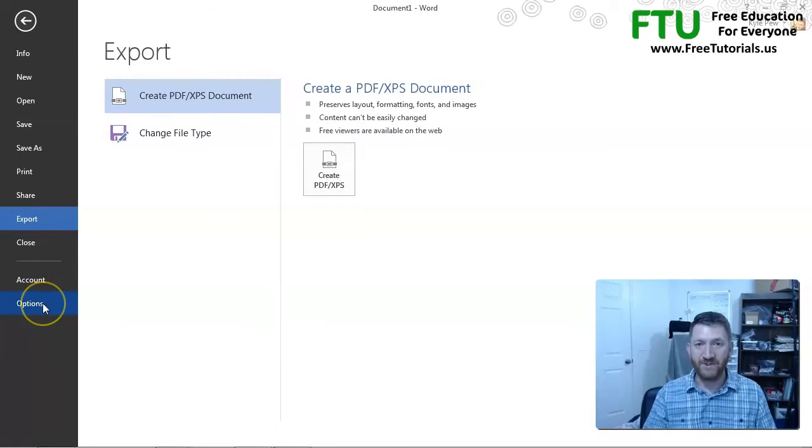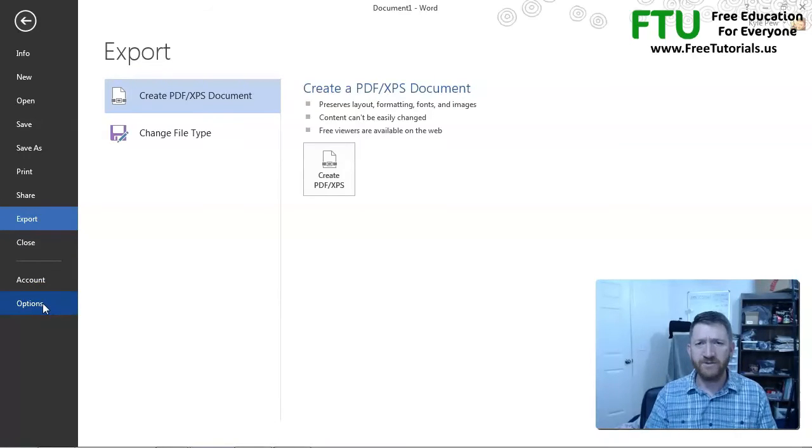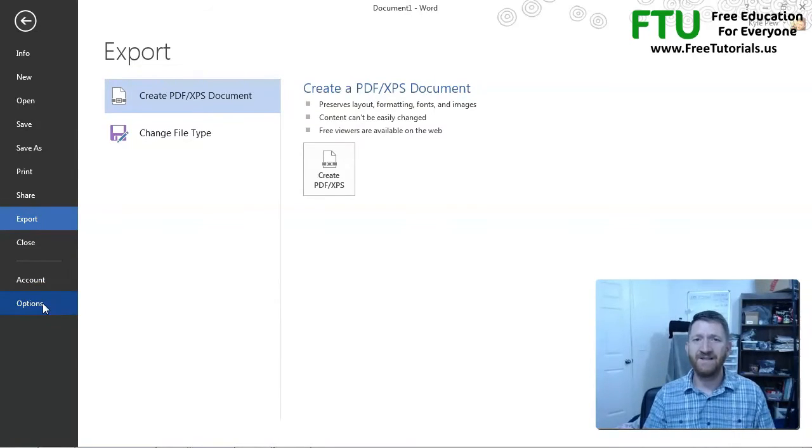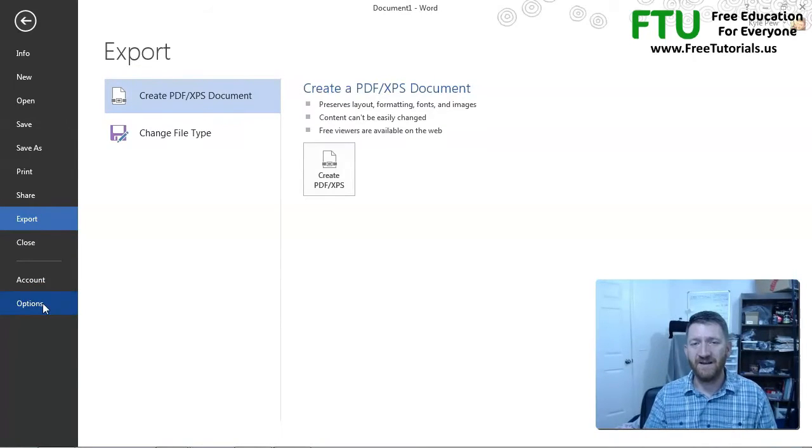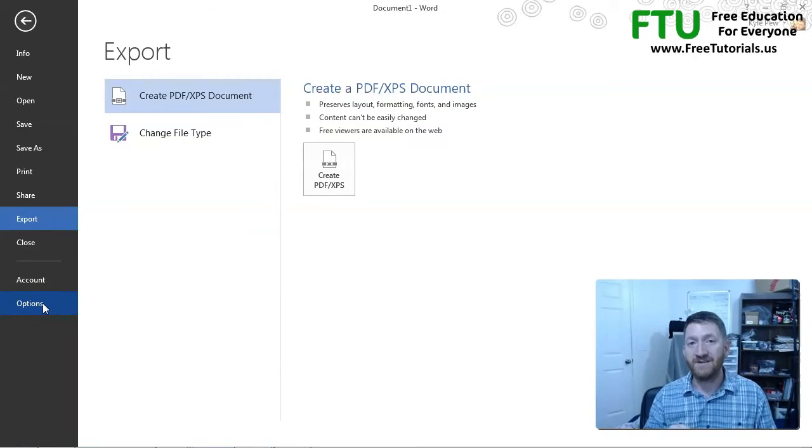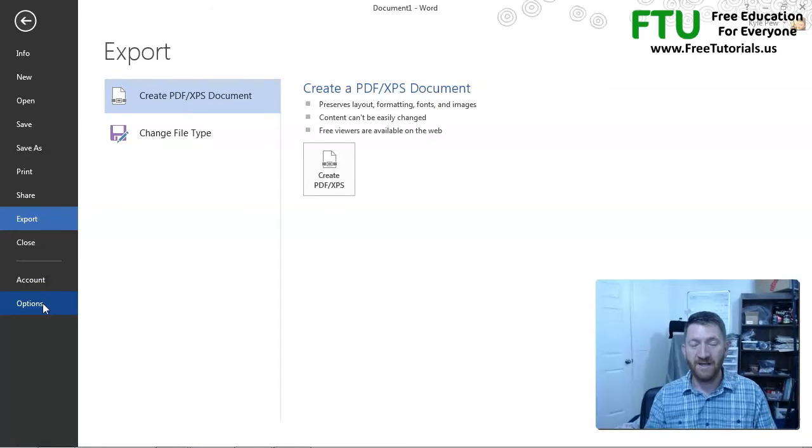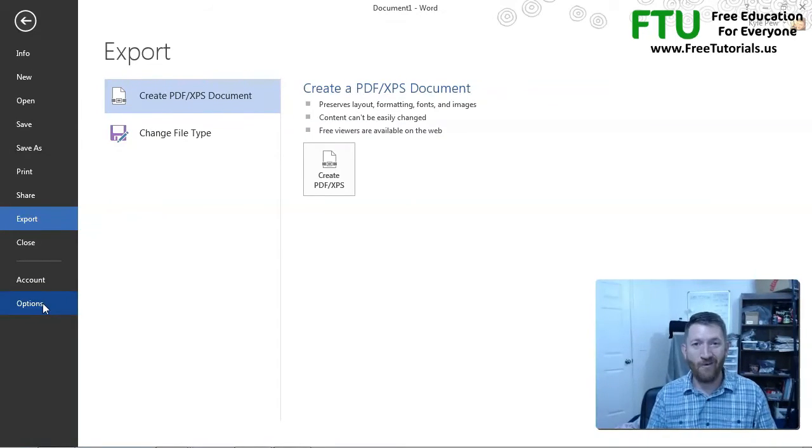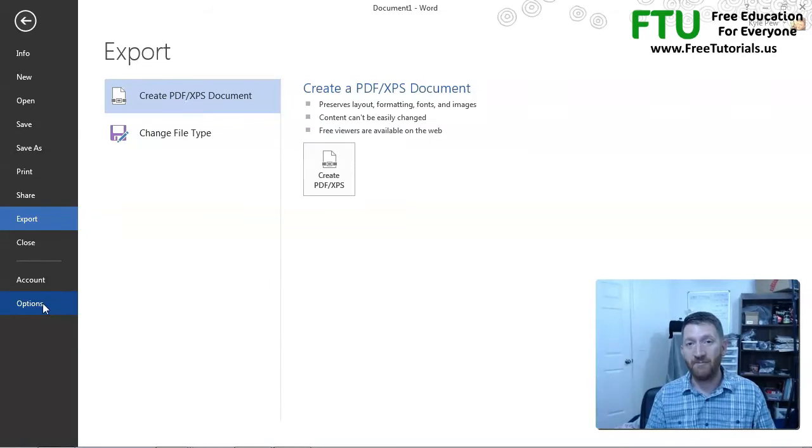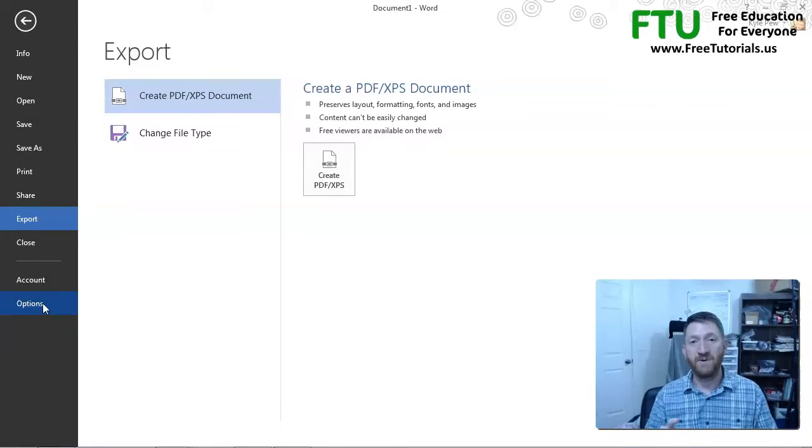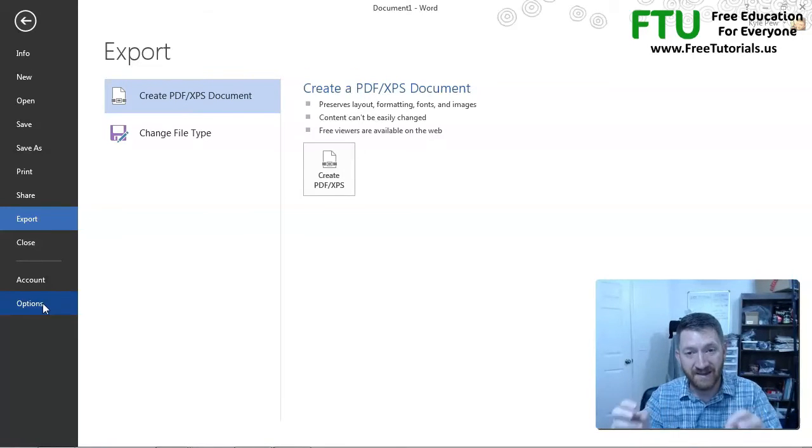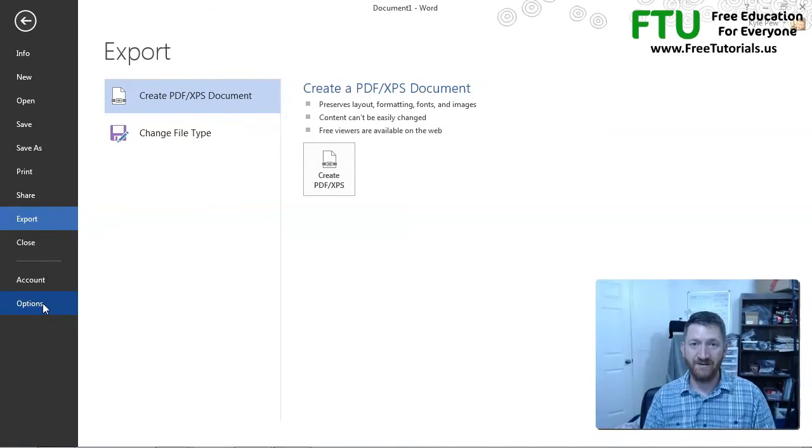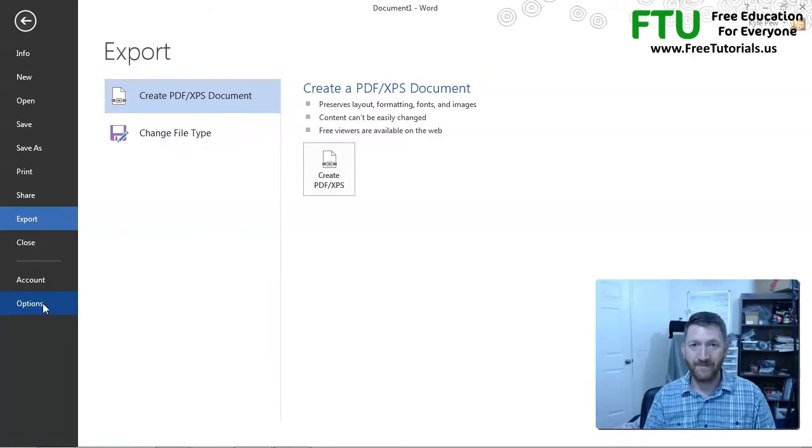You've got your options in here. Well worth your time to dig around inside the options window. All sorts of ways that you can customize Word. If you've done this in any other Microsoft application, Excel, Outlook, PowerPoint, very similar. But customize your experience inside of this application. And you do that through your options tab.